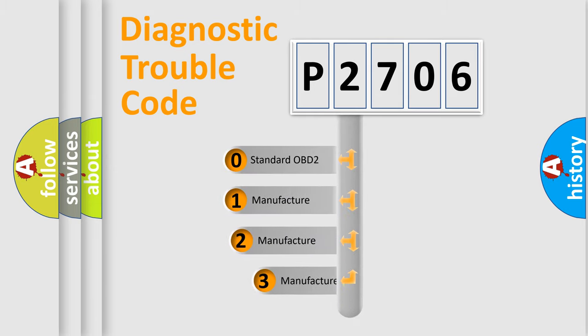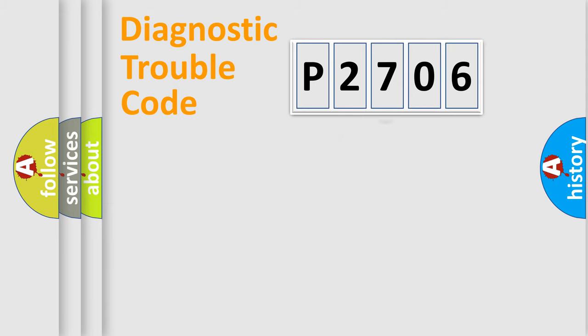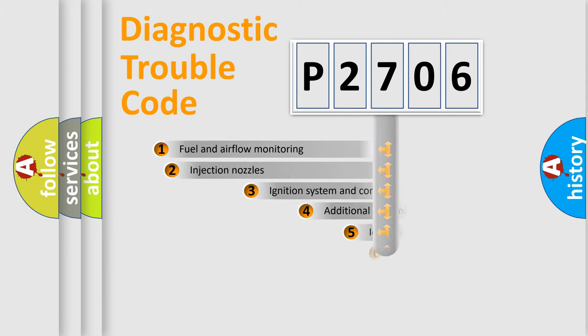If the second character is expressed as zero, it is a standardized error. In the case of numbers 1, 2, or 3, it is a manufacturer-specific error unique to the car.